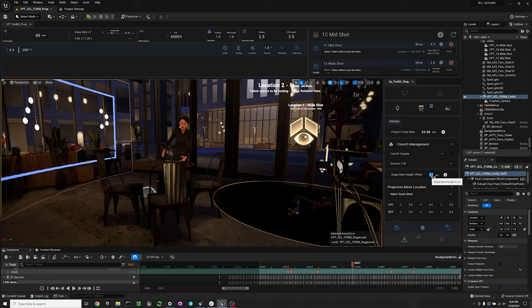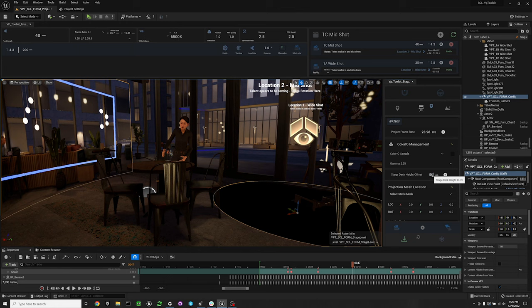To change that just enter in your stage height in centimeters and then press the apply stage height.